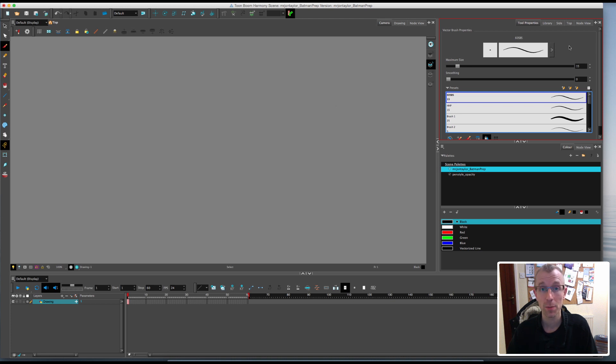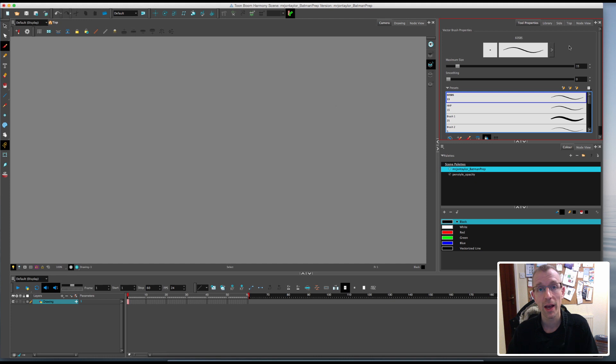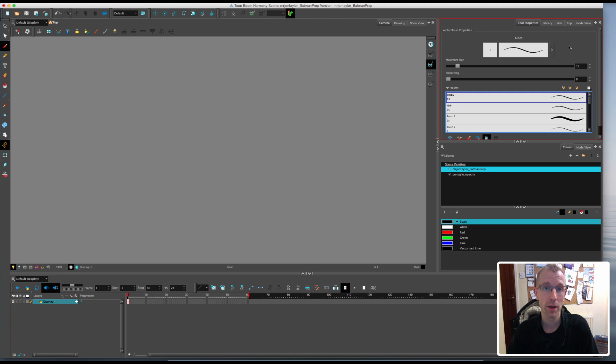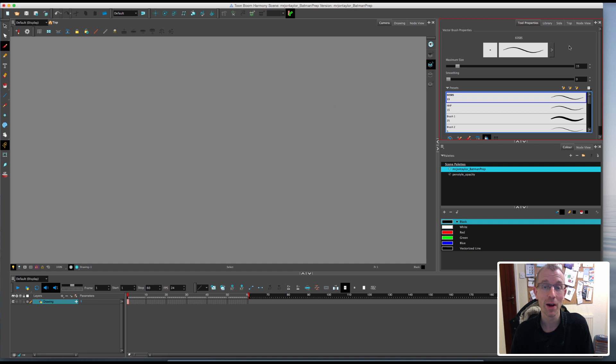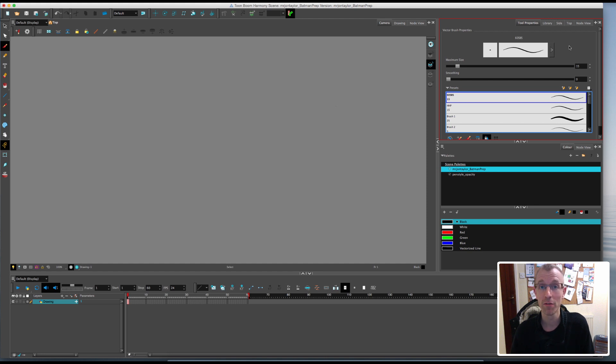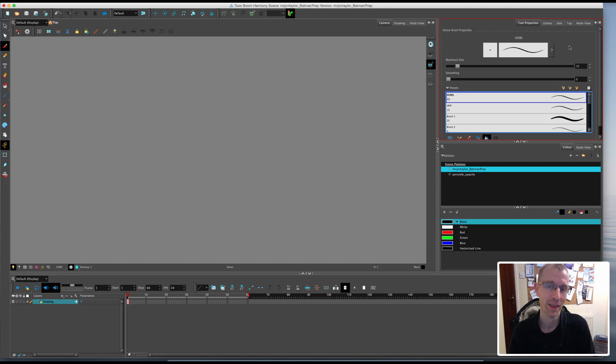In the last episode I showed you how I like to set up my windows and what preferences I like to set. Now we're ready to start the animation. But first I want to say a big thank you for everyone who watched the last episode. I asked you to vote on the theme of the animation. I gave you the option of Batman or Star Wars and the winning vote was Batman. So this animation in this series will be based on Batman.